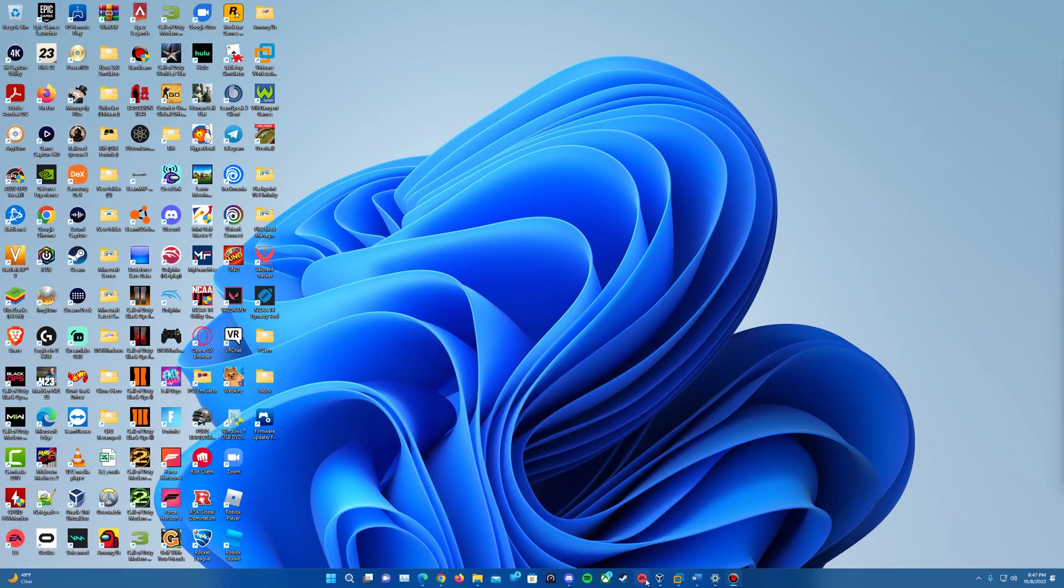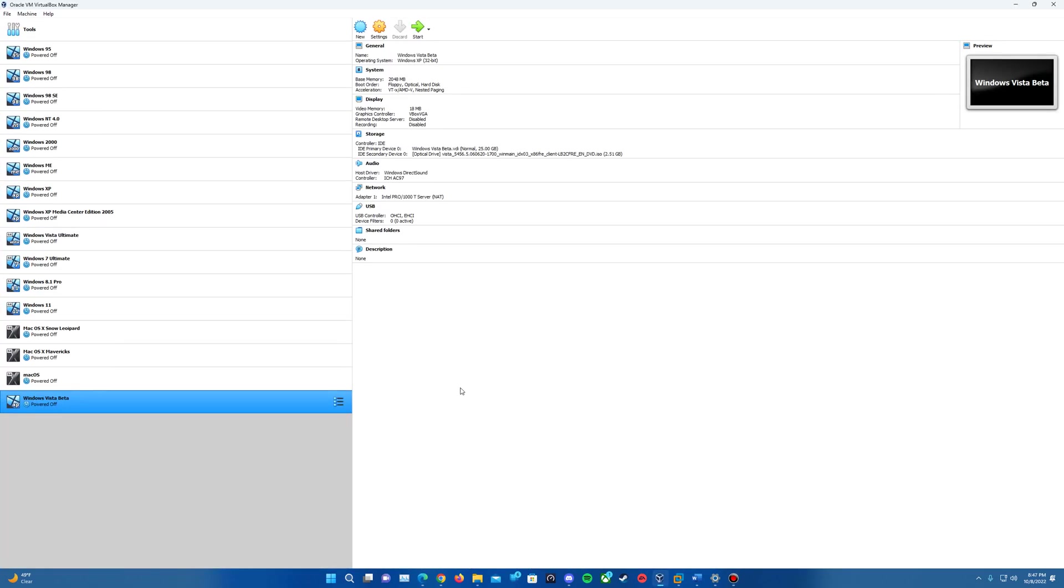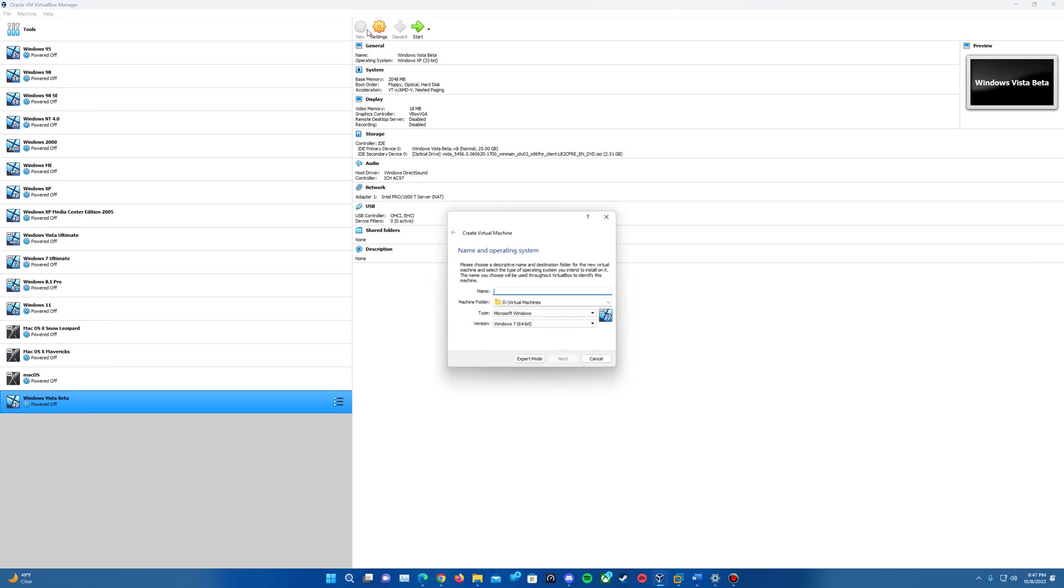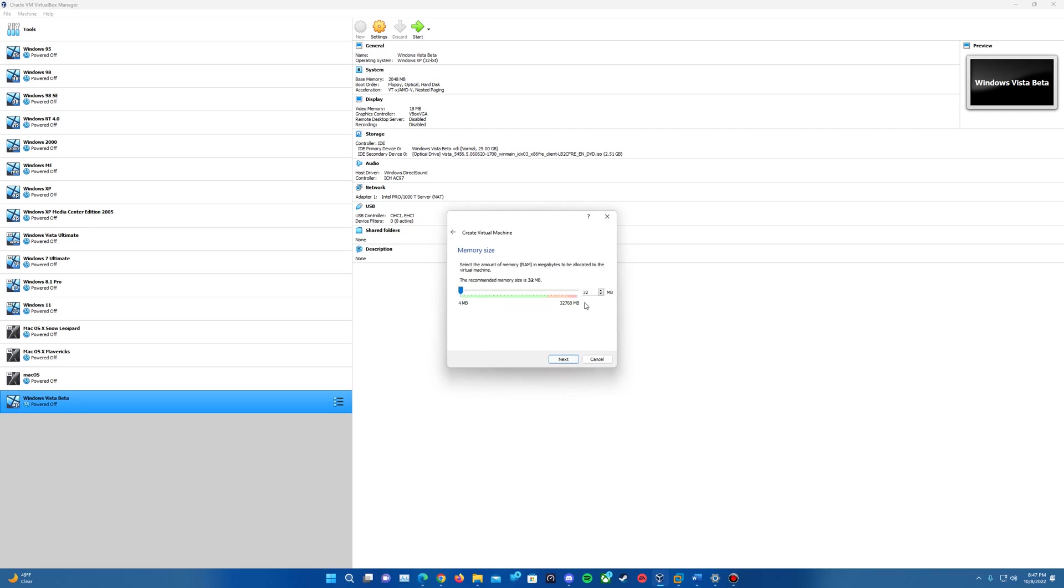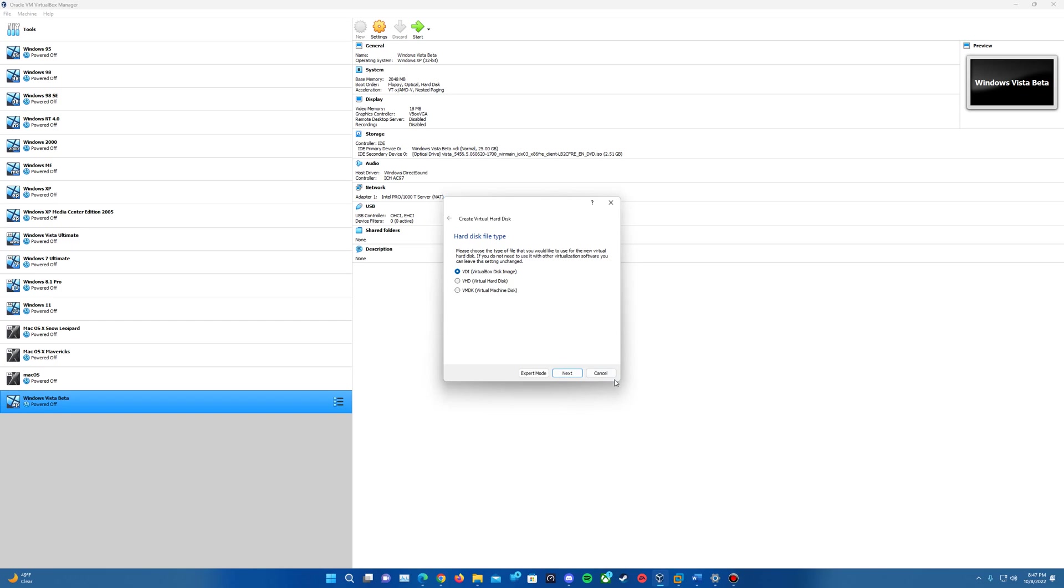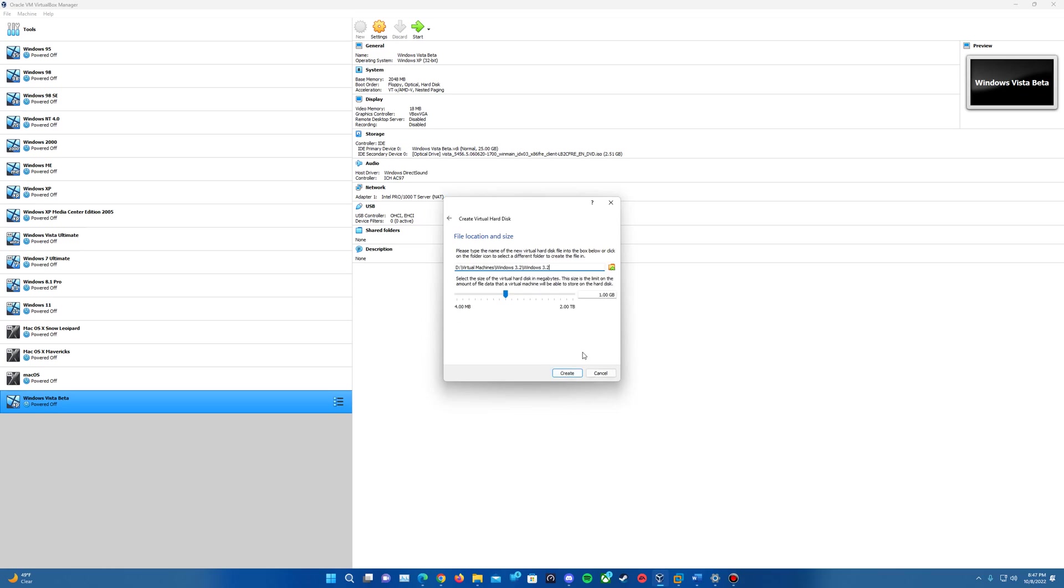Those will be the only two things you will need. Once you've got VirtualBox open, we'll create a new virtual machine. I'm going to call this Windows 3.2, select the version as Windows 3.1 and hit next. Leave the memory size at 32 megs, hit next, then create the disk. Hit create, choose any file type, select dynamically allocated, leave it at one gig, and hit create.